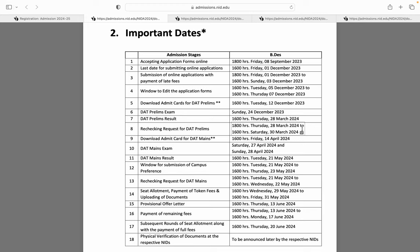30 March 4 baje tak aap rechecking ke liye apply kar sakte ho. Aapka mains ka admit card, woh aap download kar sakte ho 14 April ko 4 baje se, yaani studio test ka admit card download kar sakte ho. Aapka DAT mains ka exam 27 April aur 28 April ko hoga.